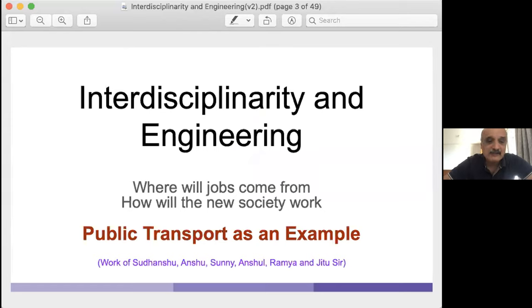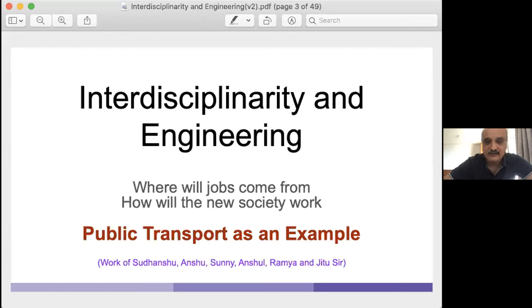So let's go back to the main topic: interdisciplinary engineering. I'm going to talk about where are the new jobs going to come from — most of our graduates are really worried about that. And that is related to how society actually works. I'm going to talk about public engineering systems and hopefully illustrate how interesting they can be, and the sort of opportunities they offer. I'm going to use public transport as an example, since it's closest to computer science.